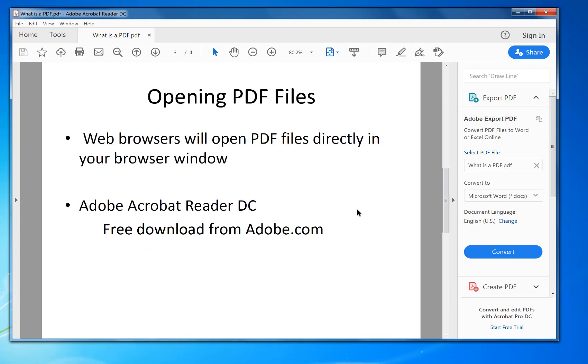Now, opening PDF files. You can open them in most web browsers now that support it, but also you can open them in an application. There's one called Adobe Acrobat Reader DC. DC means the latest version. It's a free download from adobe.com.